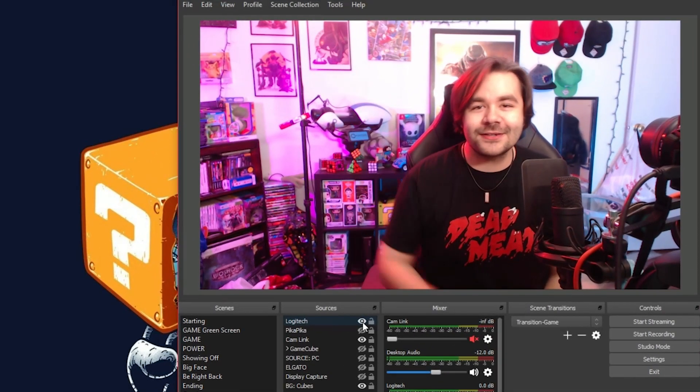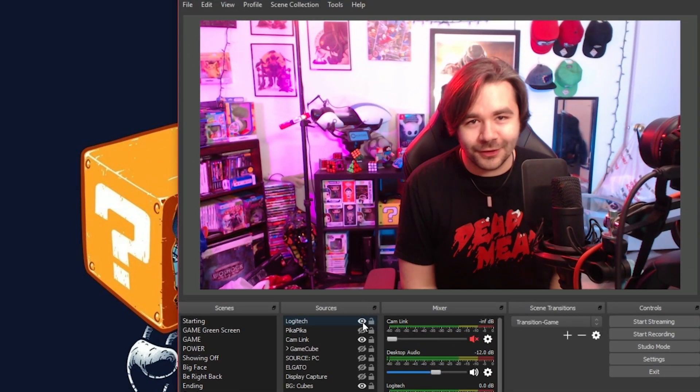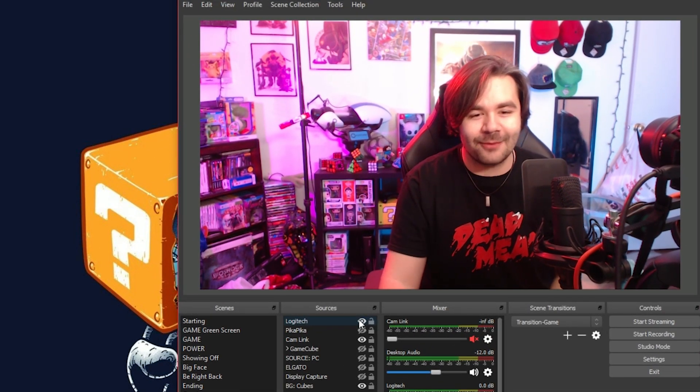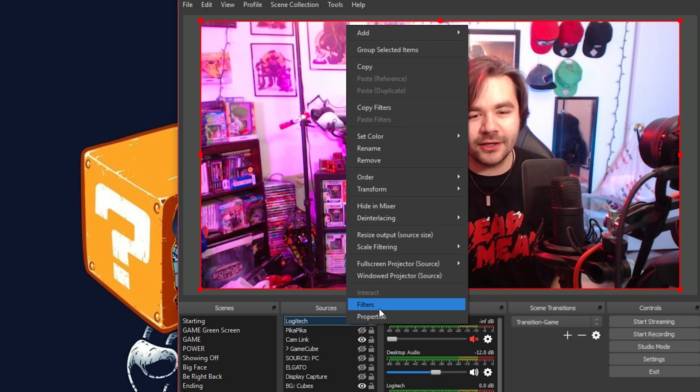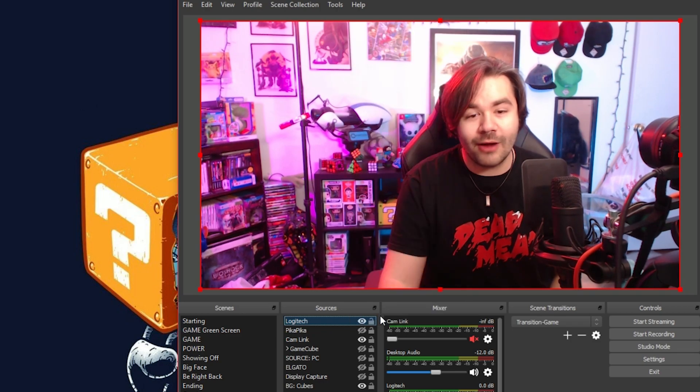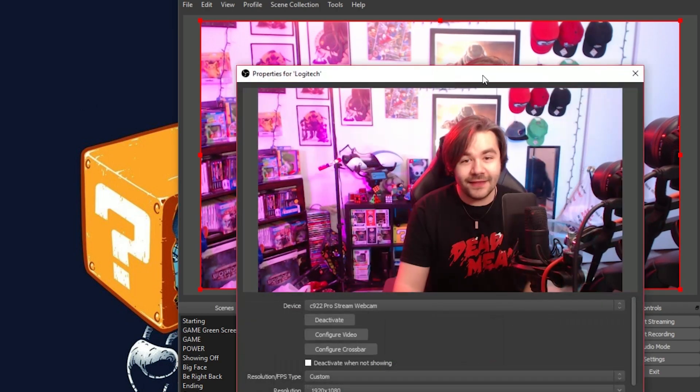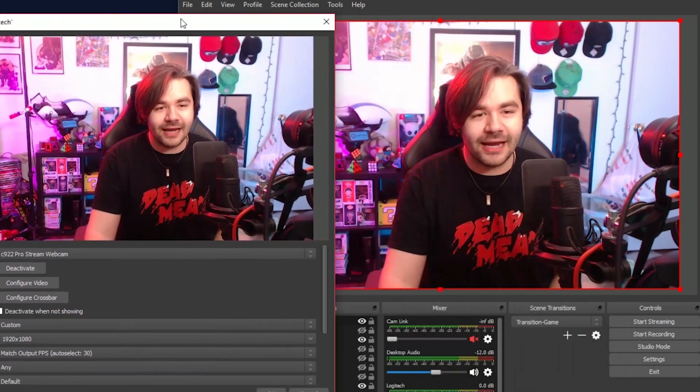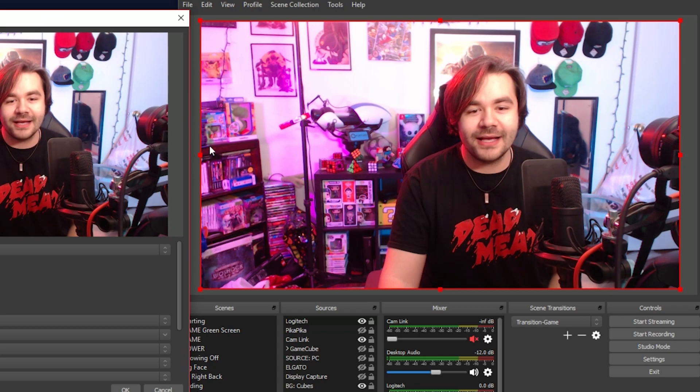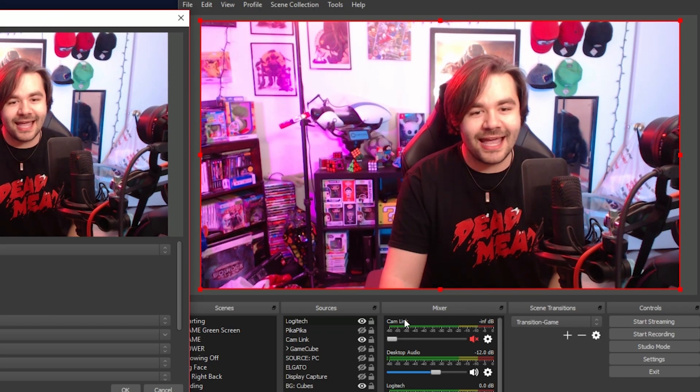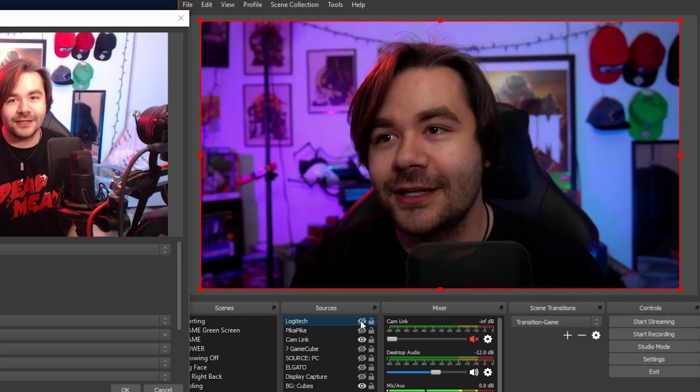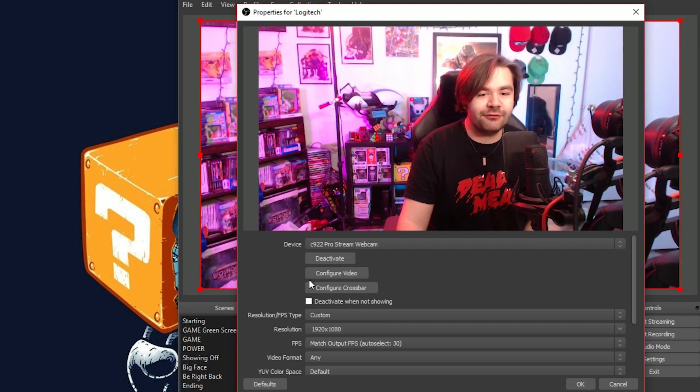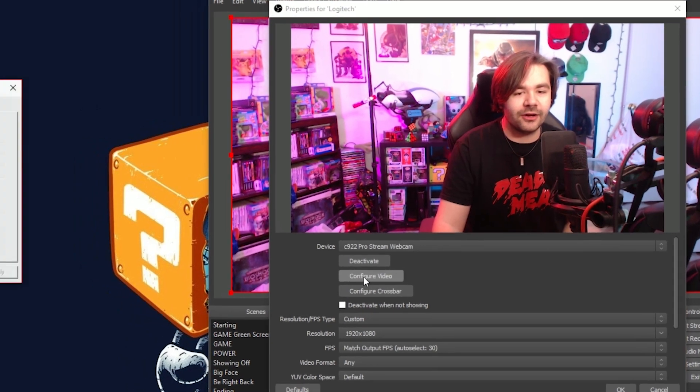So now we're looking at ourselves through the Logitech. What you want to do with this camera is you want to go into properties and then it'll pull up this little window here. And we're gonna try our best to get this camera to look like this camera. So back over in this window, you want to hit configure video.